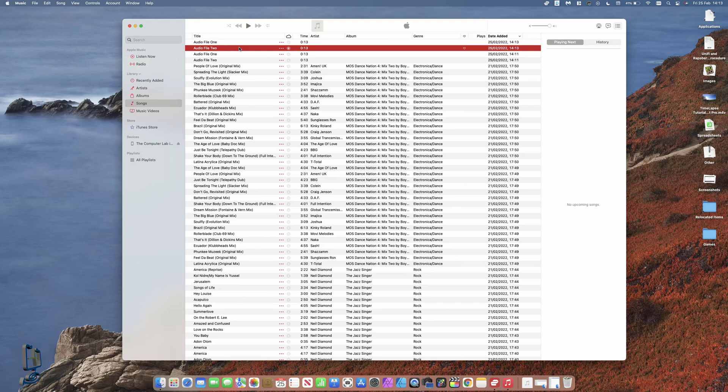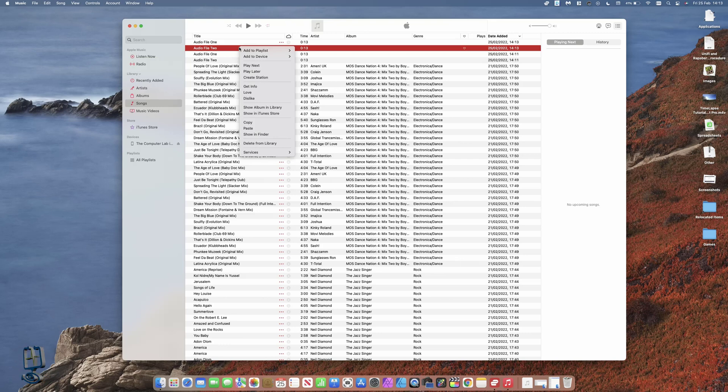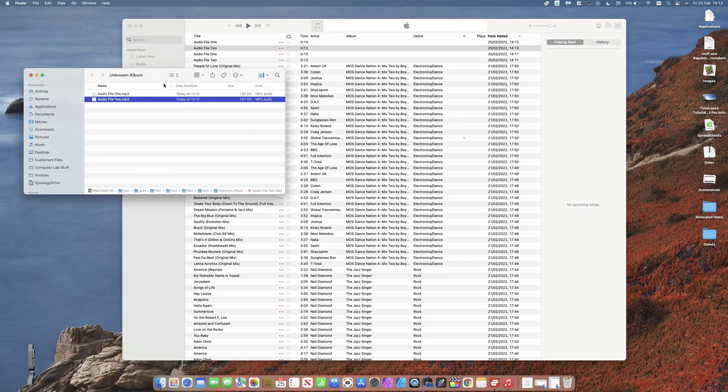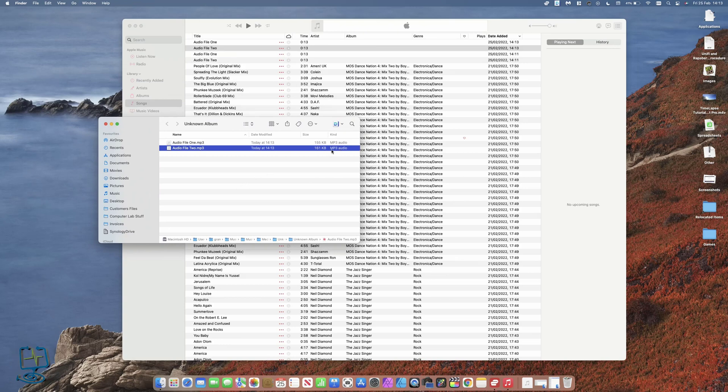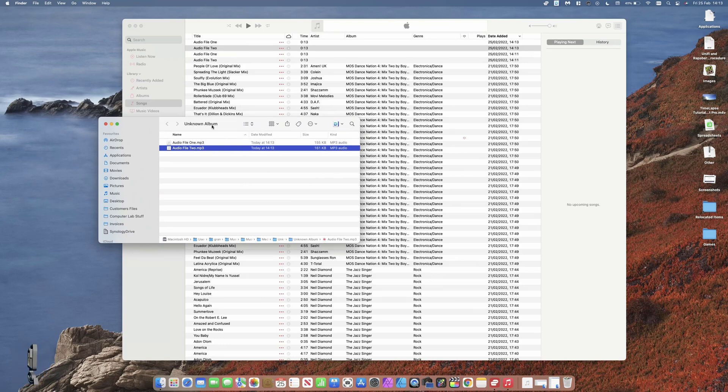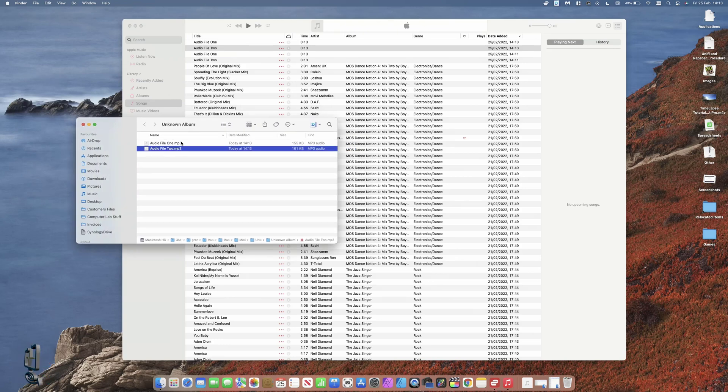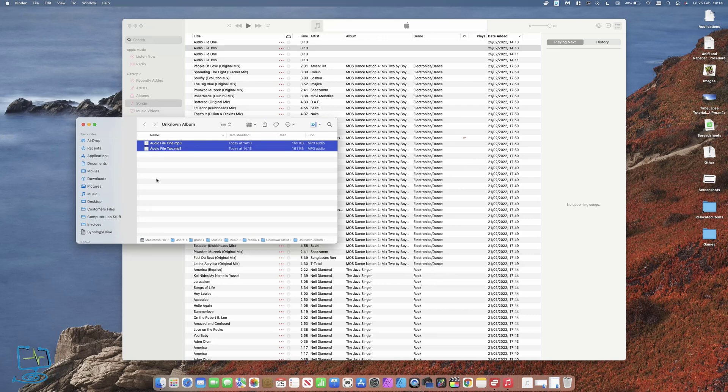That will direct me straight to the two MP3 files that are now in this folder here. From here, I can copy these and drag them across to a USB stick or something like that.